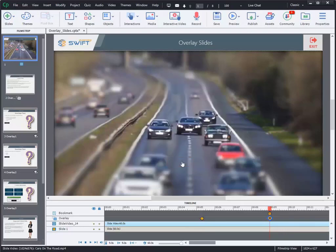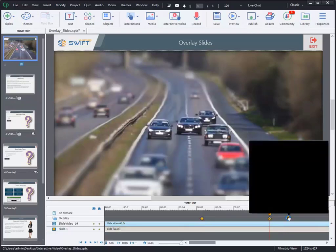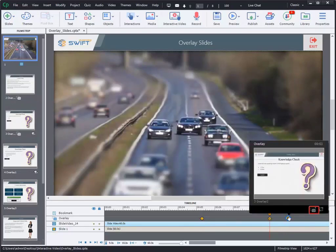You can even move the inserted overlay slide by dragging it to a different time on the timeline.